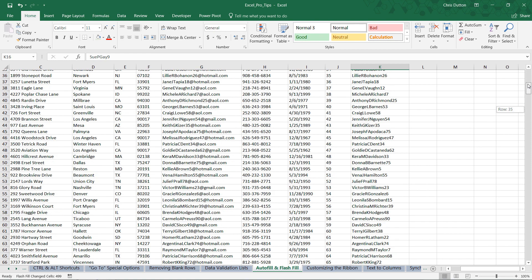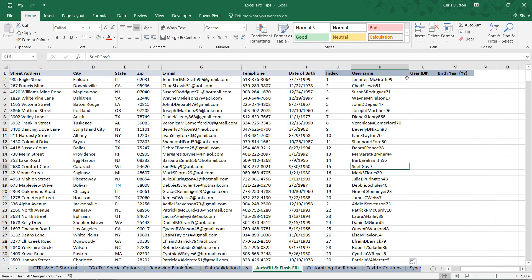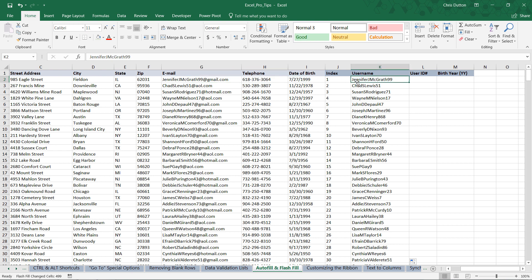So really, really powerful tool. In this case, I could use a combination of left and search functions to return the string up to the at sign. But then I'd be left with thousands of functions that process here in column K with every workbook change. And that's just not very efficient when I can accomplish the same thing using this Flash Fill tool.